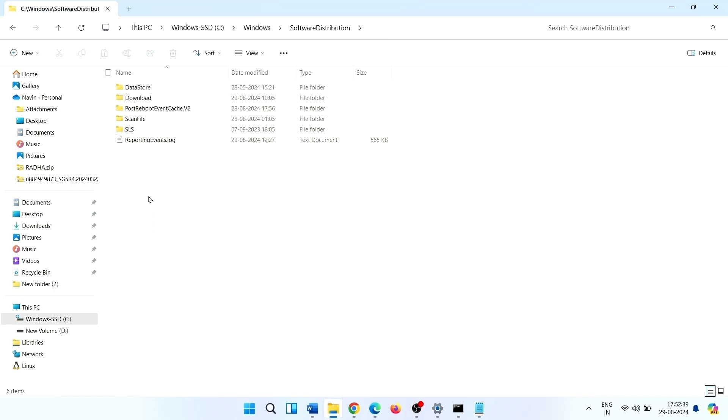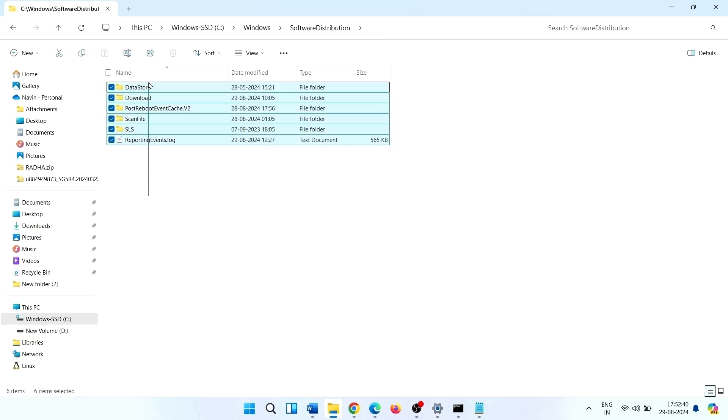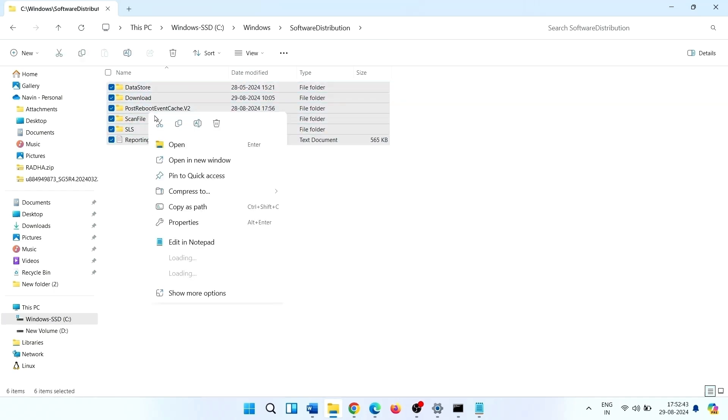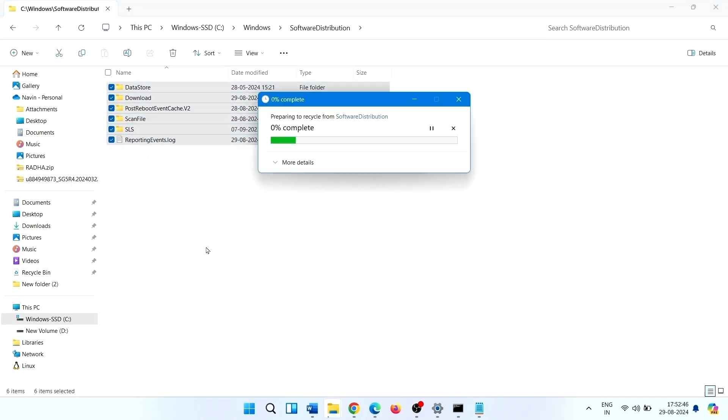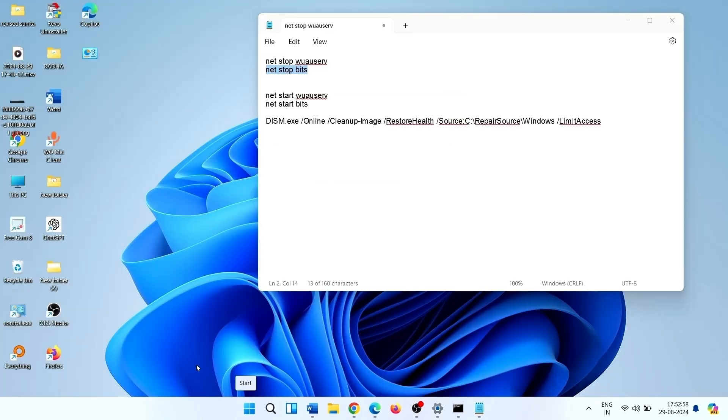Select all the items here and delete them. Now restart your PC.